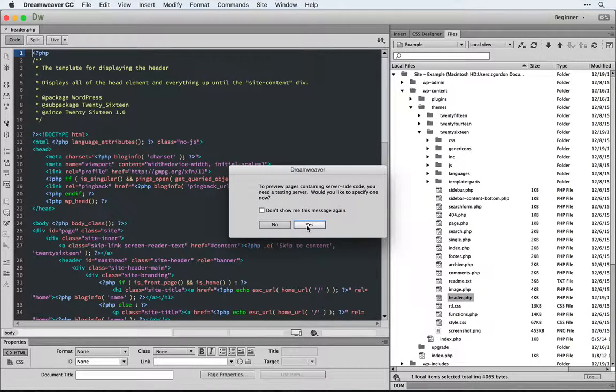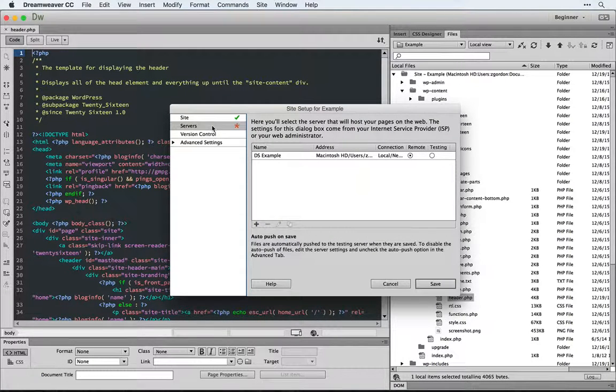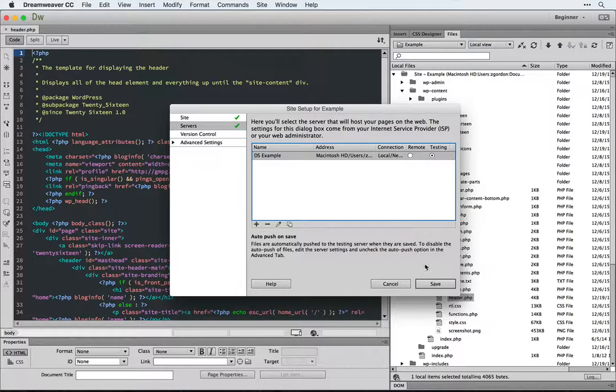It's telling me that I don't have my testing server set up, so I'm going to come back in and check this to be our testing server, not remote server.